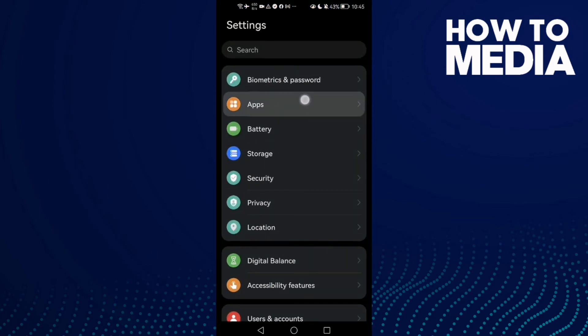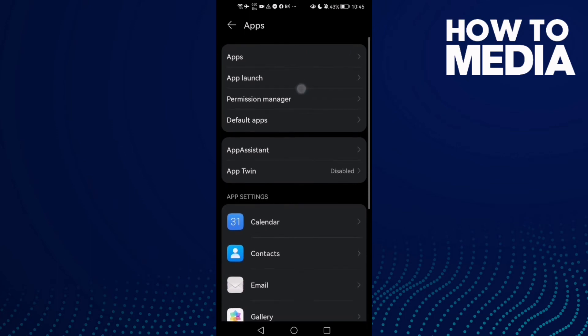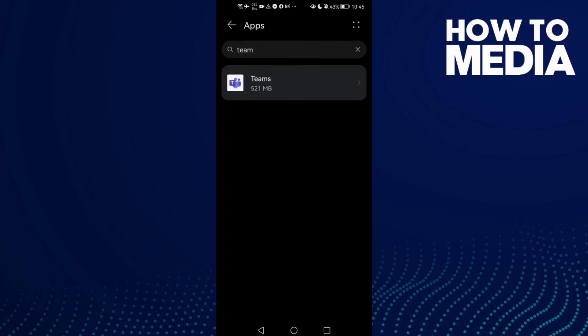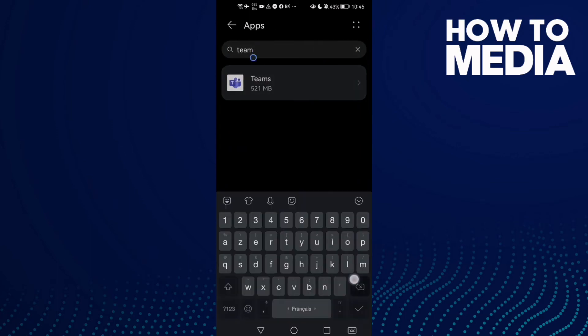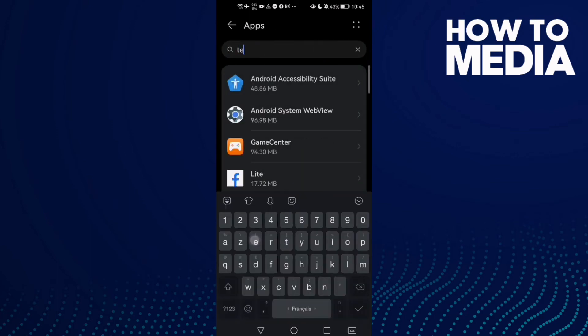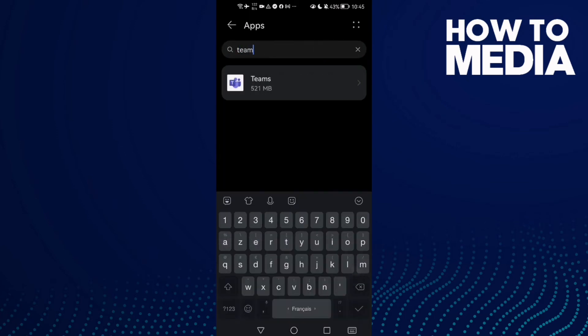Then Apps and Apps again. And here type Teams and click on it.